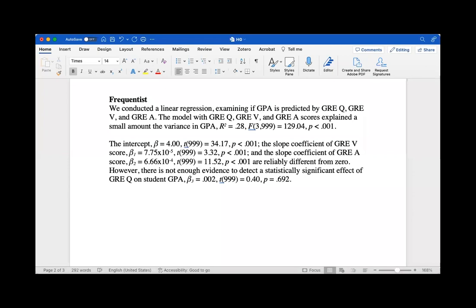To interpret these results, we could say that we conducted a linear regression examining if GPA is predicted by GRE quant, GRE verbal, and GRE analytical writing skills. The model explained a small amount of the variance in GPA. The intercept, slope coefficient of GRE verbal, and slope coefficient of GRE analytical writing skills are reliably different from zero. However, there is not enough evidence to detect a statistically significant effect of GRE quant on student GPA.